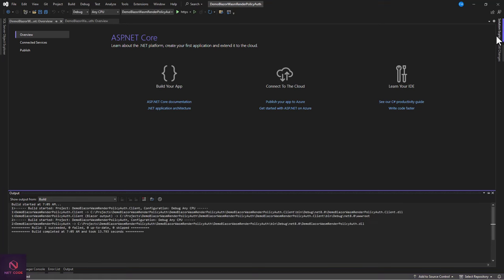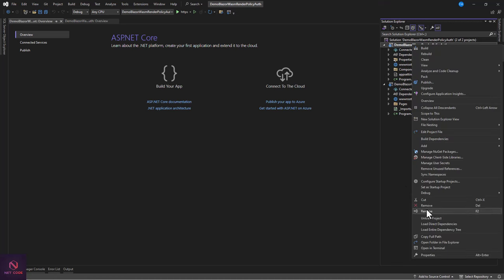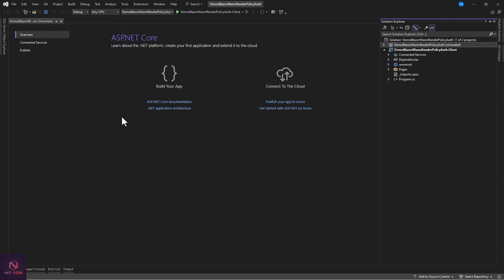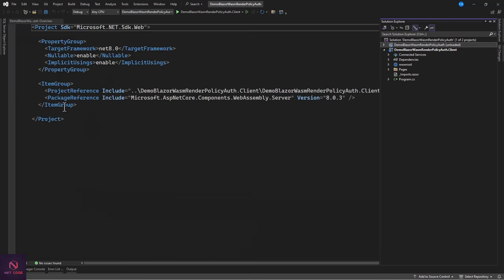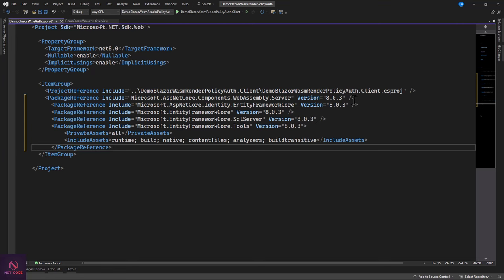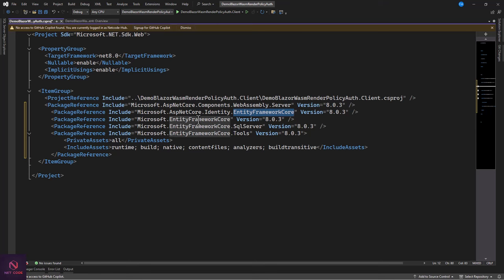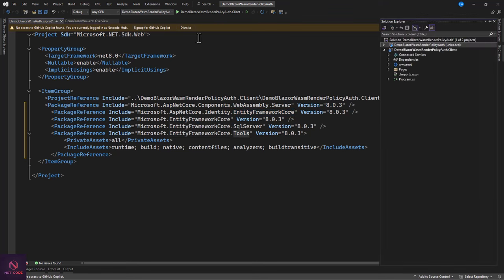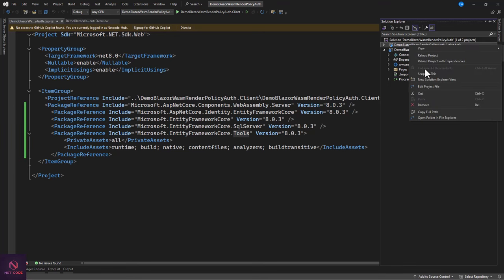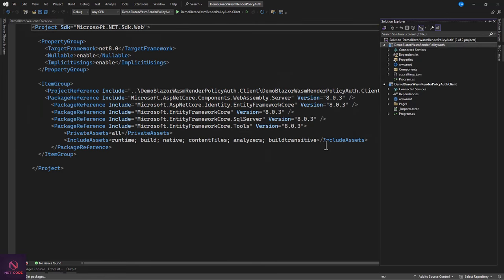The project is built. Right-click on the server project, unload it, and add the foreign packages: EF Core SQL Server and tools. We also need the Identity framework and EF Core itself. Save the file, then reload the project with dependencies to get these packages installed.